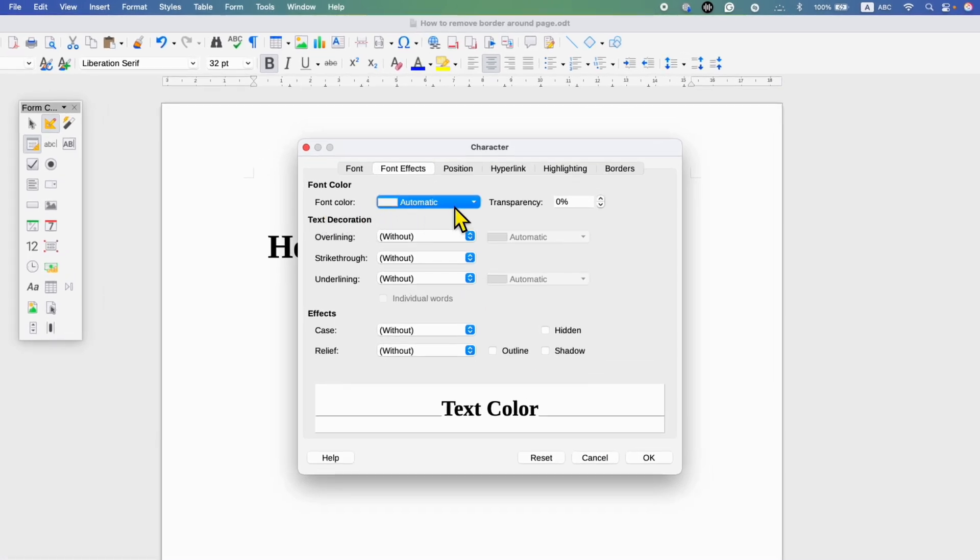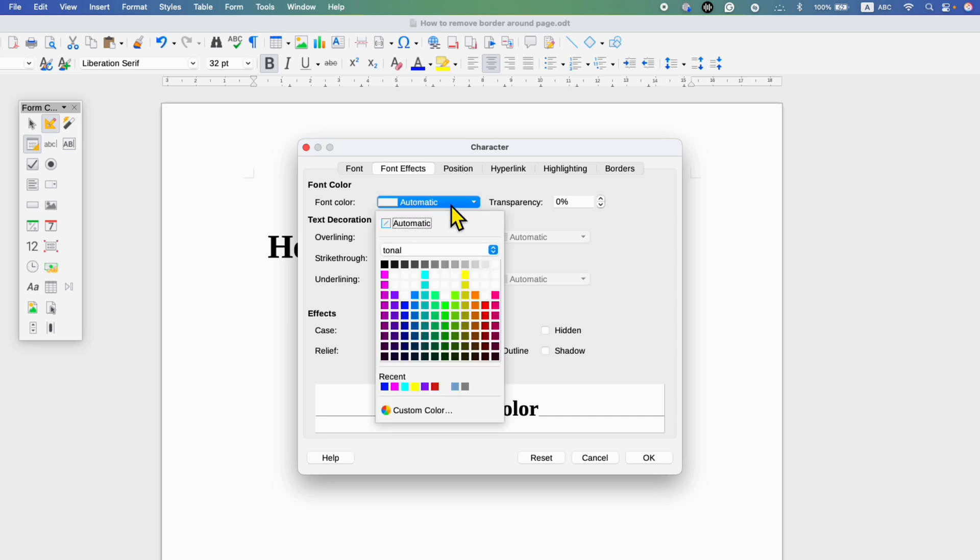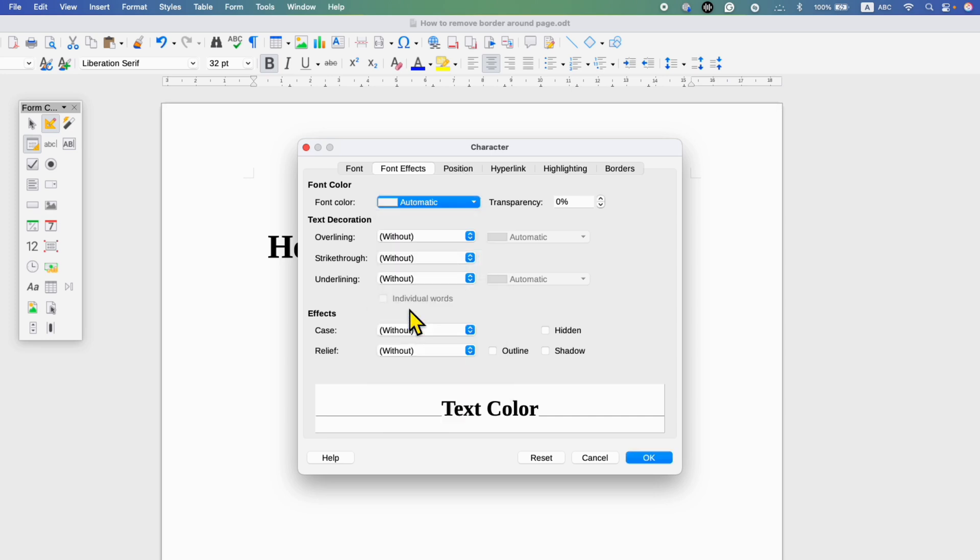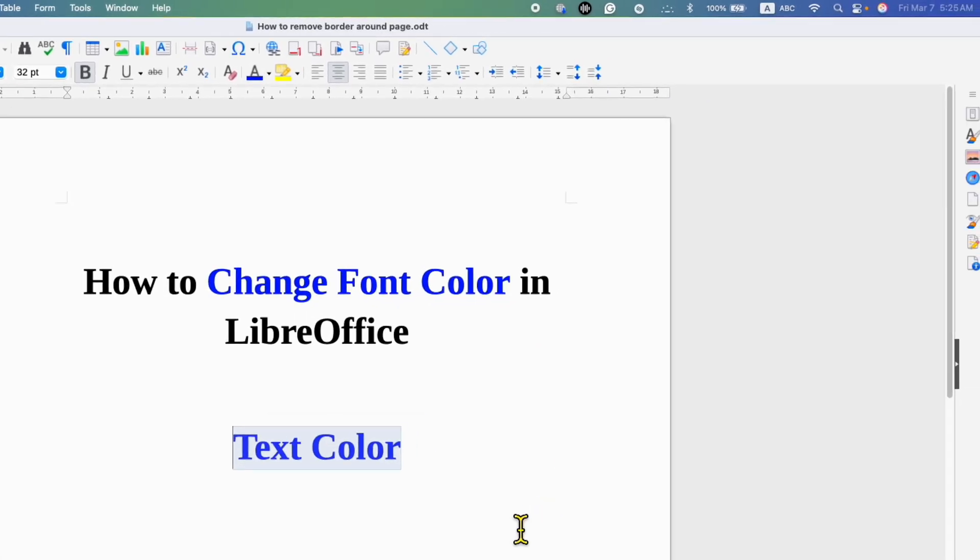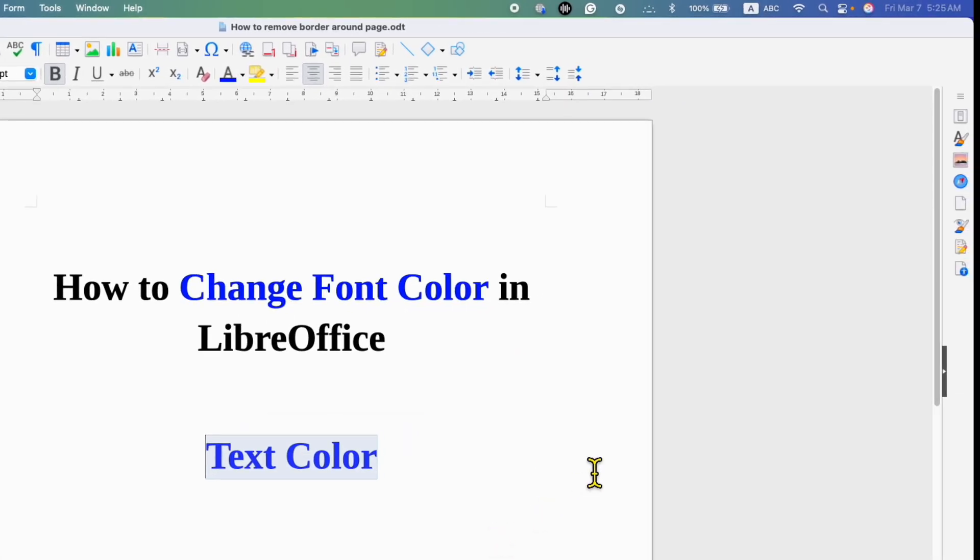Click on the dropdown and select any color of your choice, for example, blue color. You can see the preview here, and then click OK.